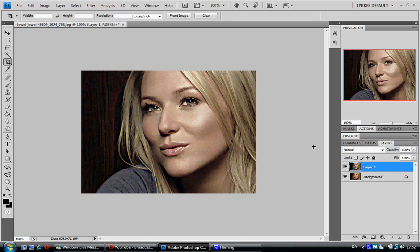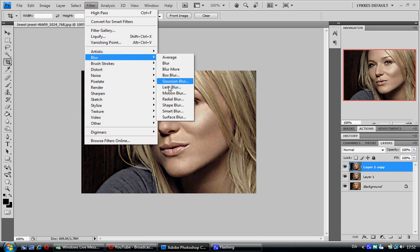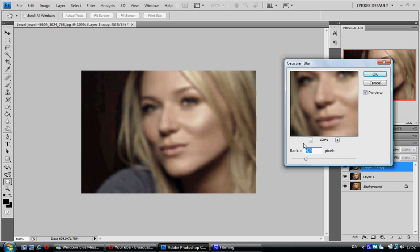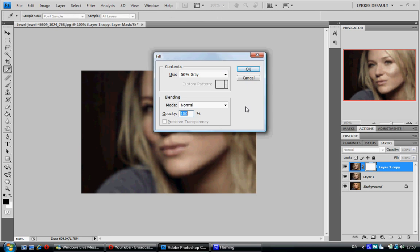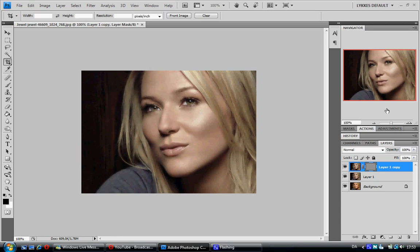Duplicate by pressing CTRL-J. Go back to Filter, Blur, Gaussian Blur, using about 4 pixels. Press OK. Now add a layer mask to that top layer — just press the Add Layer Mask icon at the bottom. Fill that layer mask with 50% gray by pressing Shift+F5. The fill box pops up — choose 50% gray, Normal mode, 100% opacity.